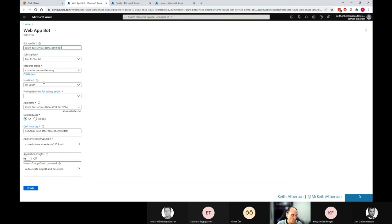OK. Pricing tier. Great. I'll go with a free one for this demo. App name. I'll leave as default. That's fine. We can see the full URL just there.